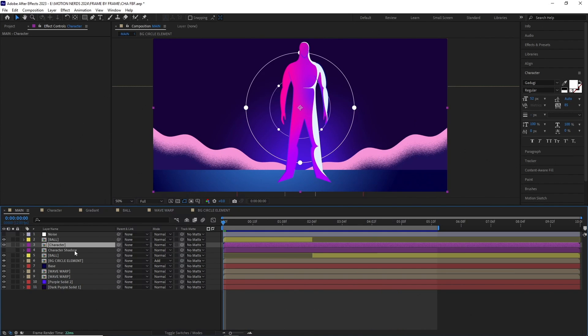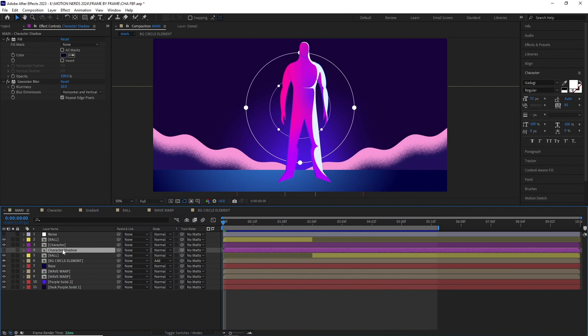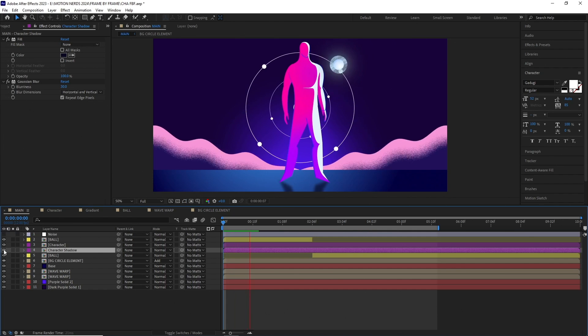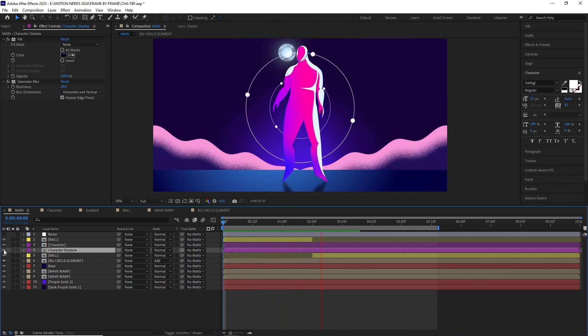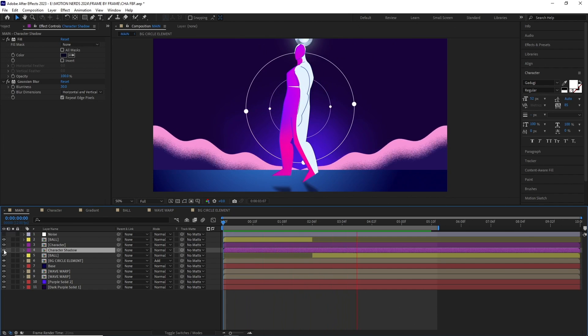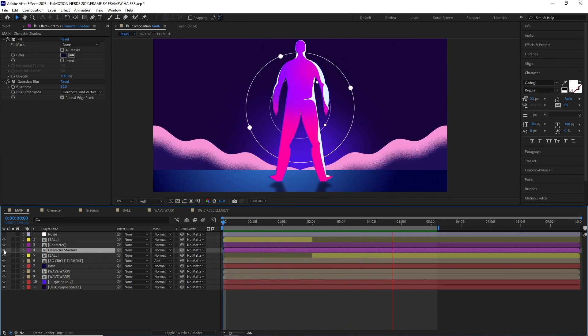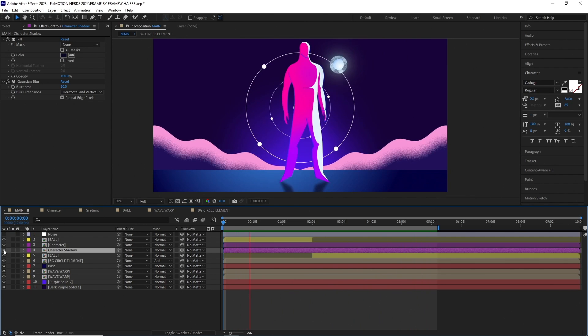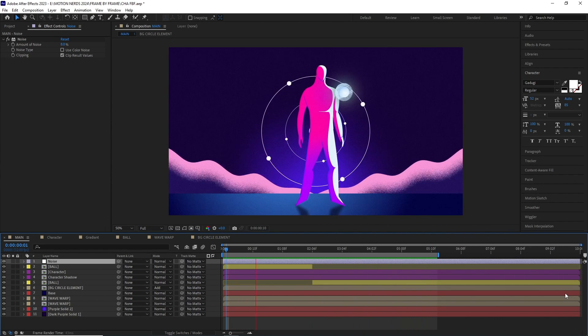For the shadow of the character, I duplicated the character comp, flipped it, then filled it with a darker color, added some blur and turned down the opacity. I finally tie everything up with some noise and it's done.